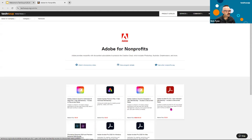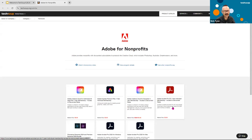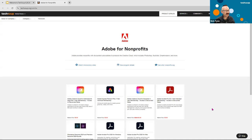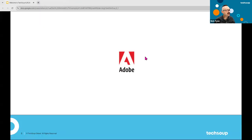The third popular Adobe offer is Adobe Acrobat Pro DC — a management tool for dealing with PDFs, which Adobe practically invented. If you need more robust management of your PDFs, Acrobat Pro DC is a great option to look at.